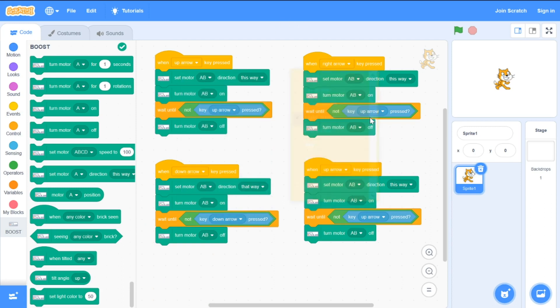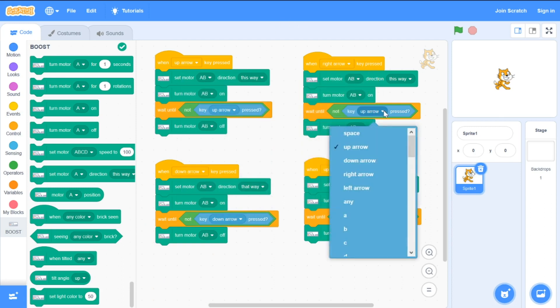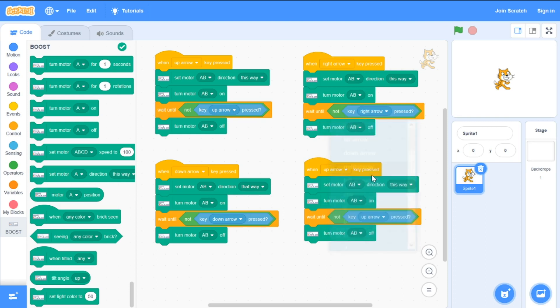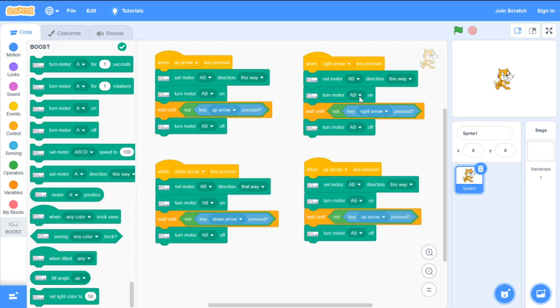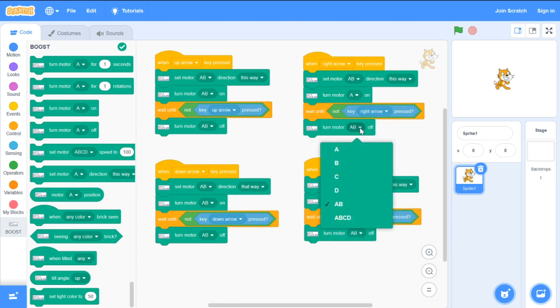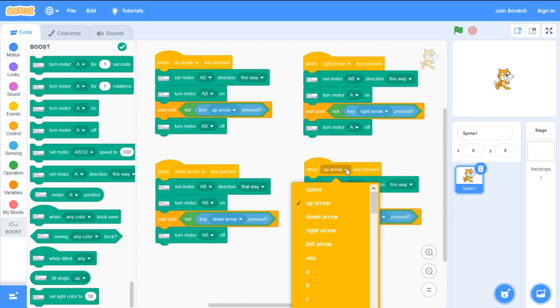To turn right I use motor A. To turn left I use motor B.